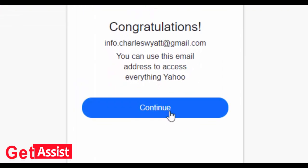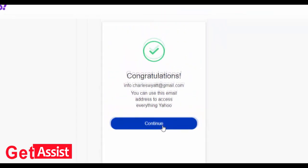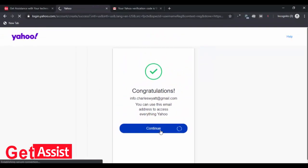Congratulations, you can now use your Yahoo account. Press continue.